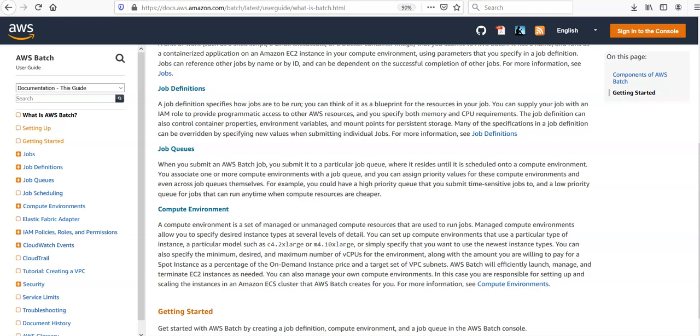We can set up compute environments that use a particular type of instance, a particular model such as any size, can be C4 or M4. AWS Batch will efficiently launch, manage, and terminate EC2 instances as needed. We can also manage our own compute environment.